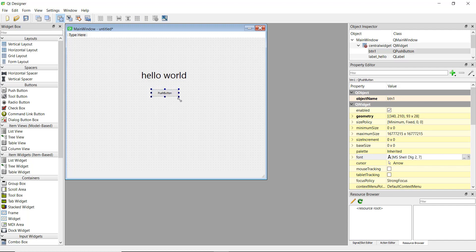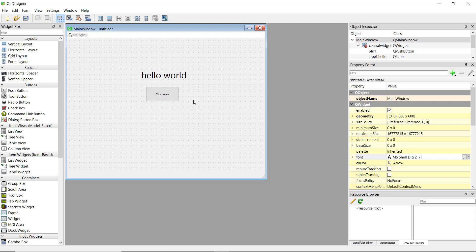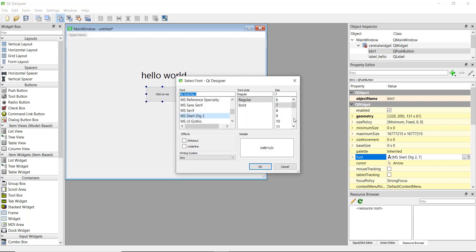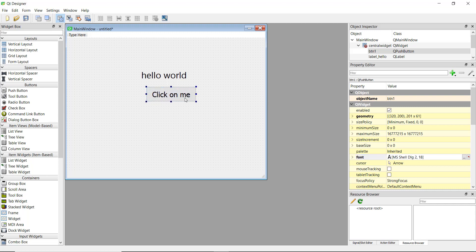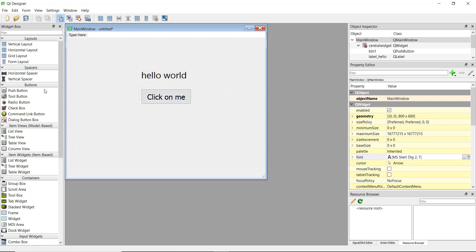Now to change the push button: first resize it by expanding it, then double-click to change the label text to something like 'Click on Me'. You can also change the font size the same way we did for the label. Click OK and expand it a little bit — this looks pretty good.